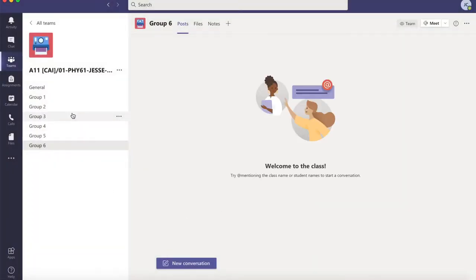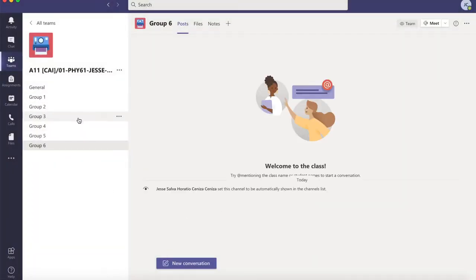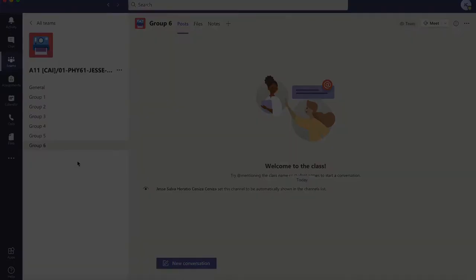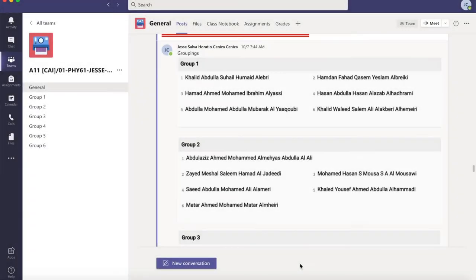Alright, so now we have groups 1, 2, 3, 4, 5, and 6. Now that you have your groups, the next thing that you need to do is to create the group members.